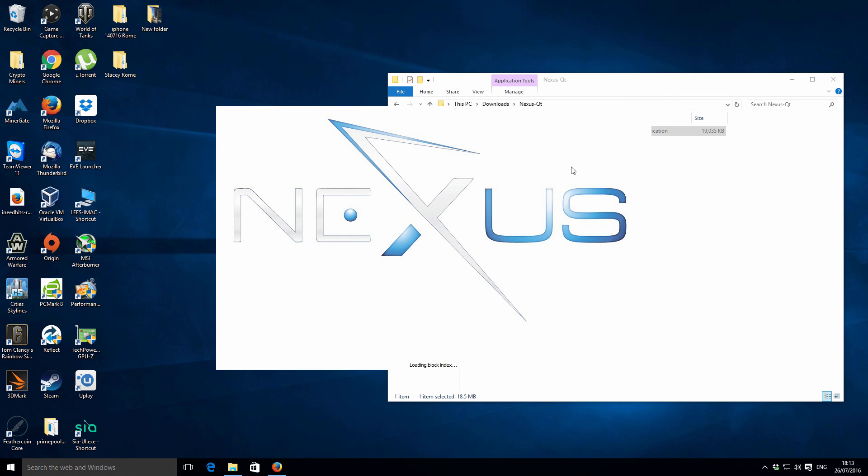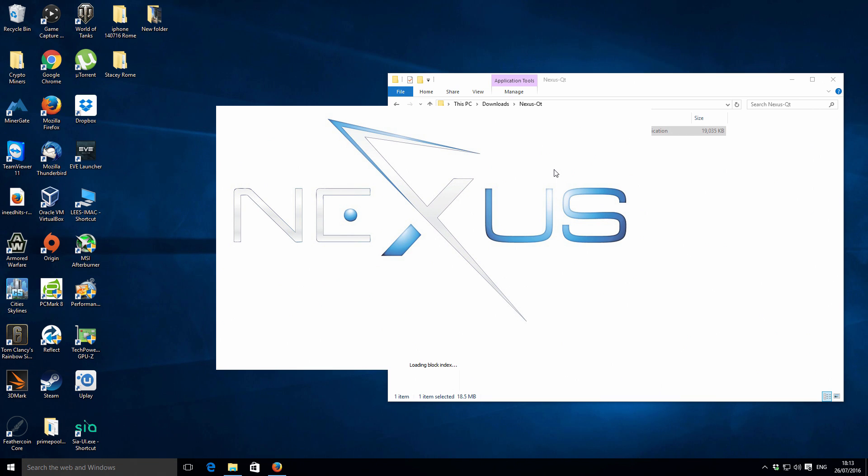Then basically the blockchain is going to be a lot further along. We're not going to have to download it using the actual Nexus QT. We're only going to do the final little stretch of updating, so it's just a much faster way of doing it.